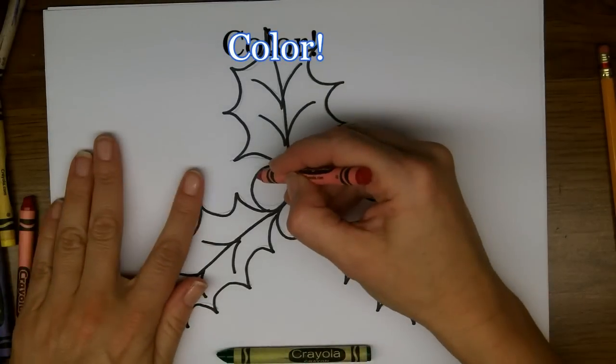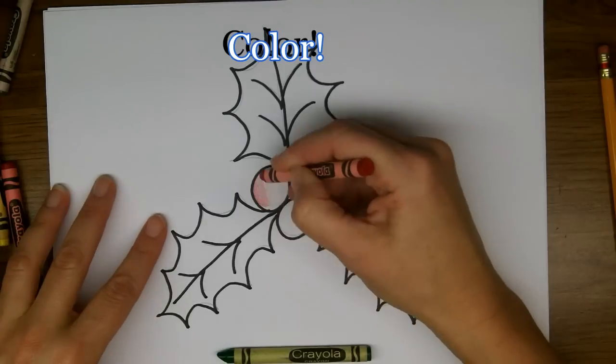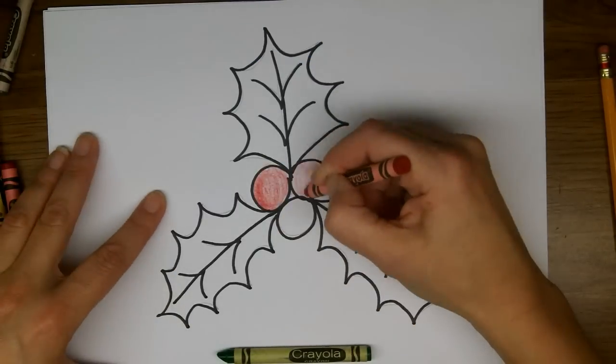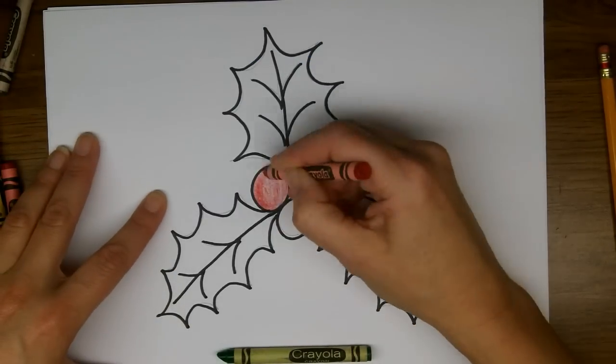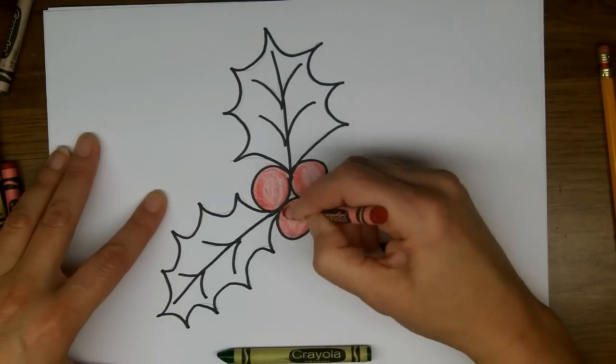Okay, I've traced over my lines exactly so I'm not even going to erase these ones. I'm just going to go right in and color. Here we go.